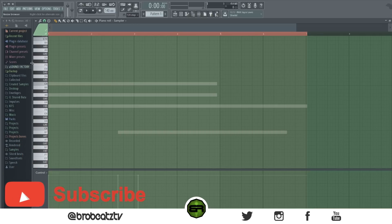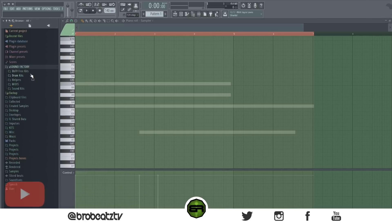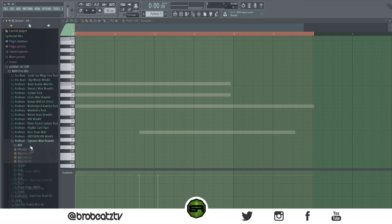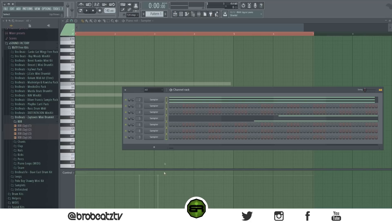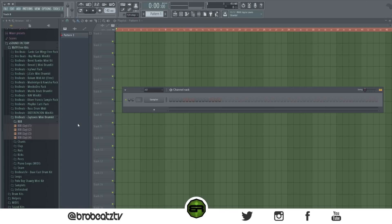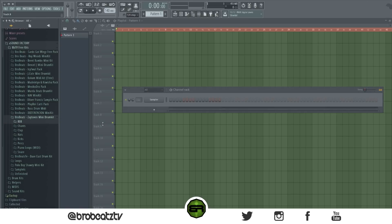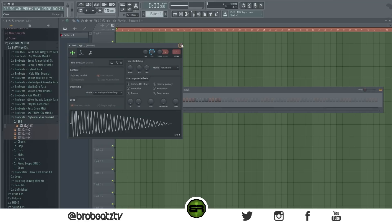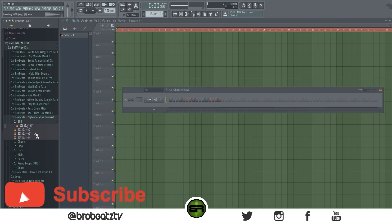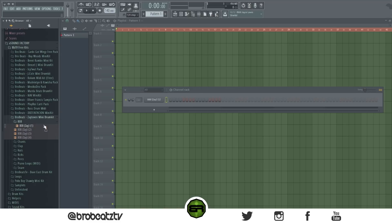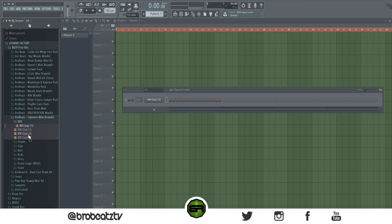In the browser: if you pull up a kit — say a Zaytoven kit — Alt+click will play the original sound you currently have selected in the channel rack so you can compare it to the browser sounds. So you can audition a new 808 against your current one.